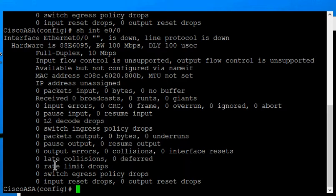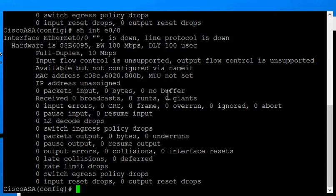Some of these other ones, the rate limit drops and egress policy drops, those are a lot less common and you'll probably need to look up the different support issues for that one if you do see those.